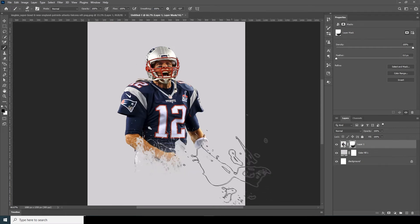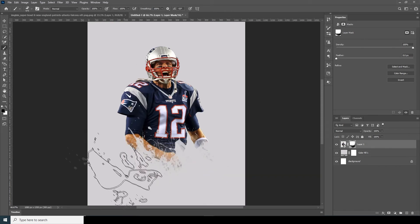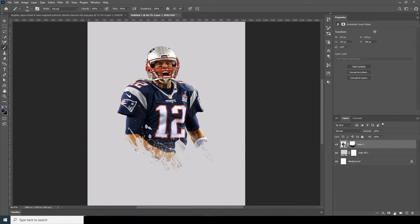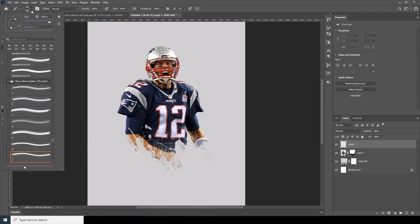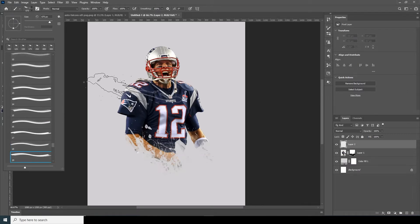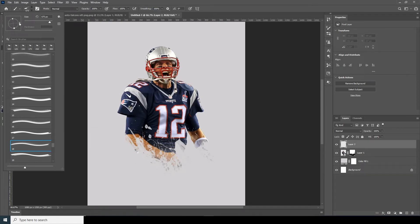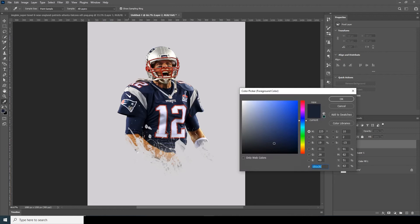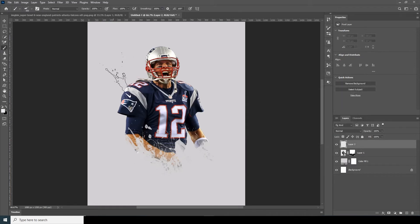Maybe something like that. Now let's create a new layer and go to the Brush tool. Let's go for this brush and change the brush rotation a little bit. Now let's make it a little smaller and add a kind of same color.